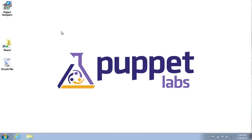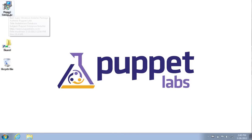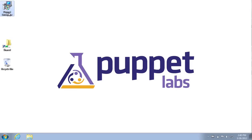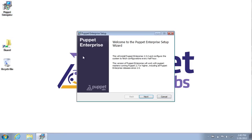What you see here is a standard Windows 7 virtual machine and I've downloaded the Puppet Enterprise installer onto my desktop. To get started, all we need to do is double-click on the installer and run through the installation wizard.